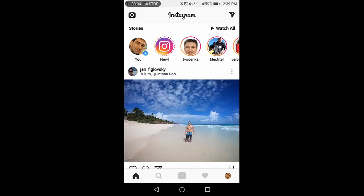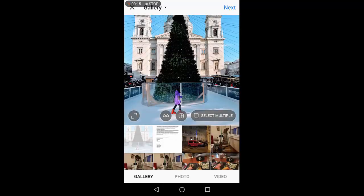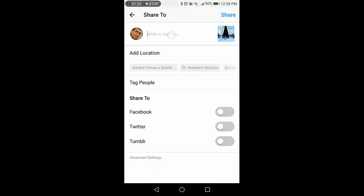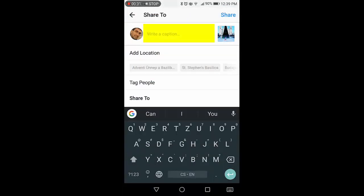Hi, I'm going to show you how easy it is to get and add hashtags using the RightTag app. Here I am in Instagram and I'm going to take this image that I've got from a trip to Budapest. I'm looking at filters, I choose the filter I want to use, apply that, and then here's where I would add hashtags.